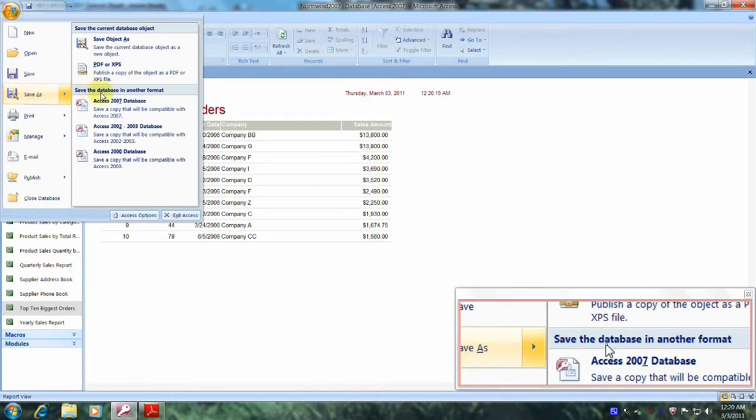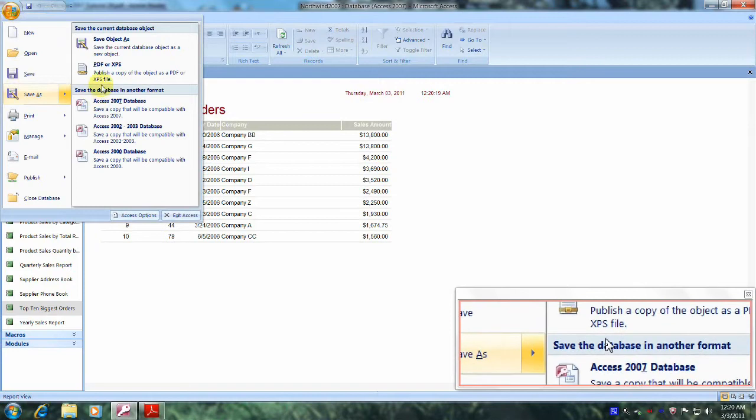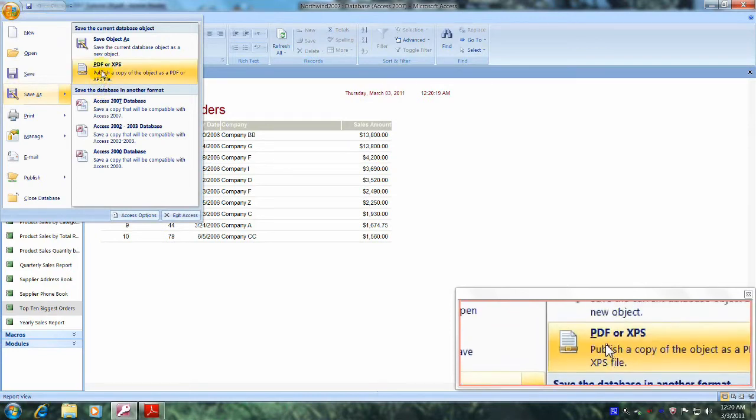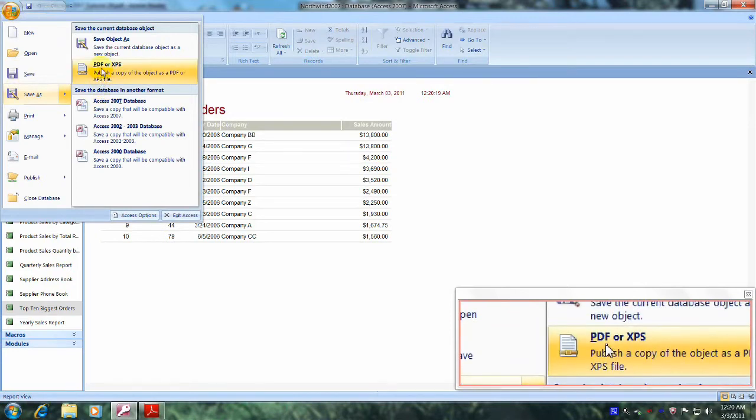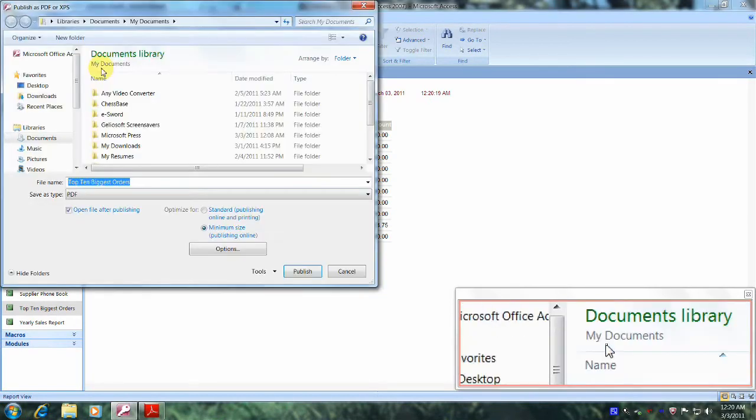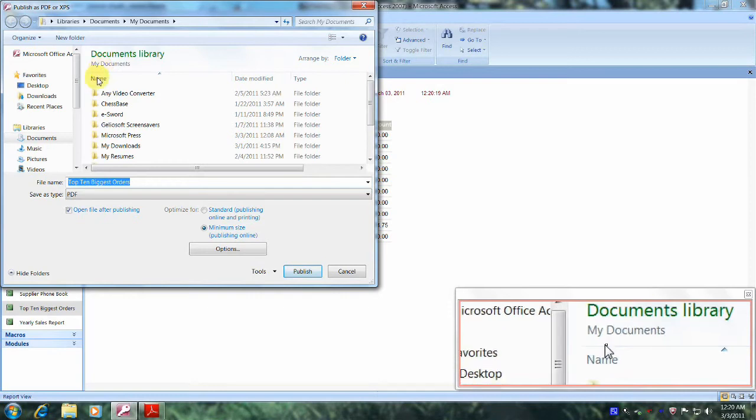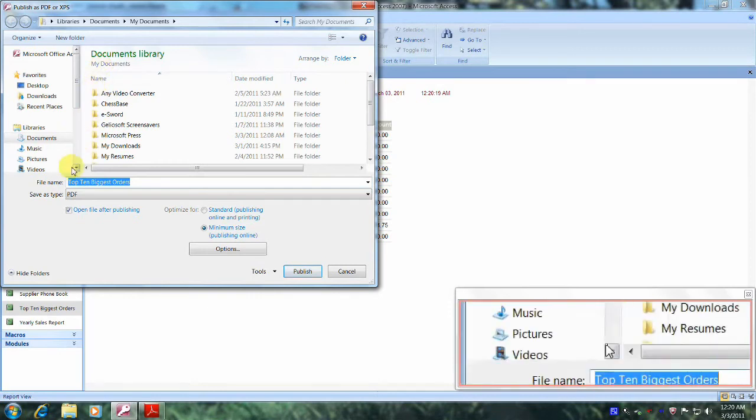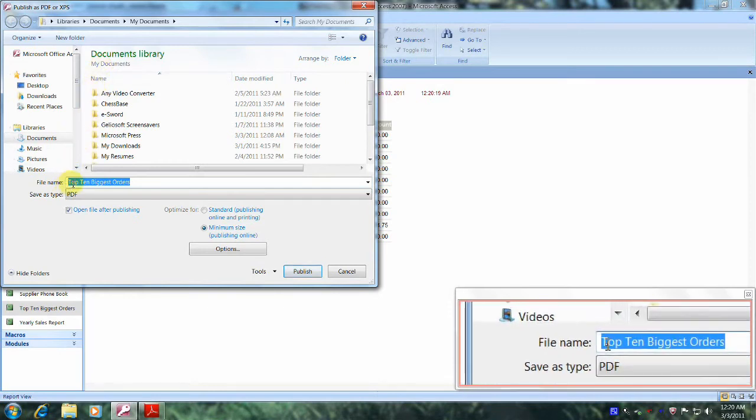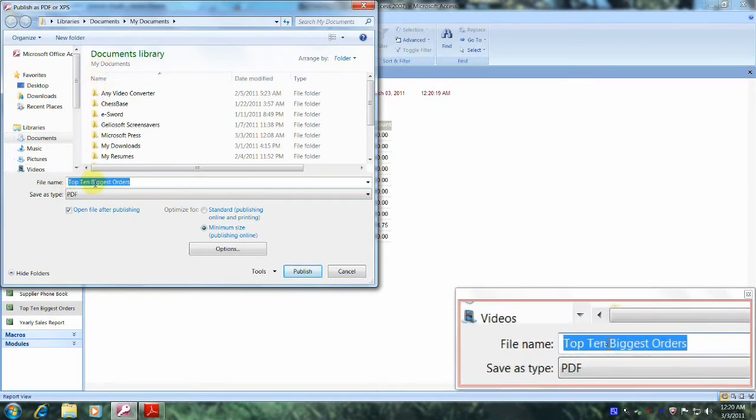And let's scroll over to the right and scroll up until we locate PDF or XPS tab, and let's click on that one. And now we're asked for file name and a location.